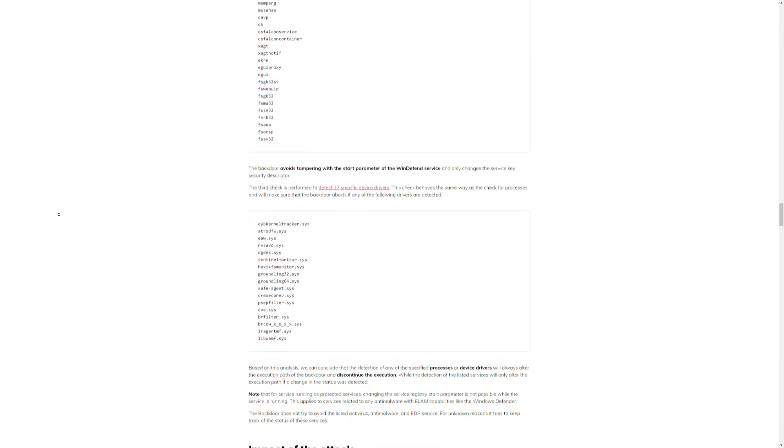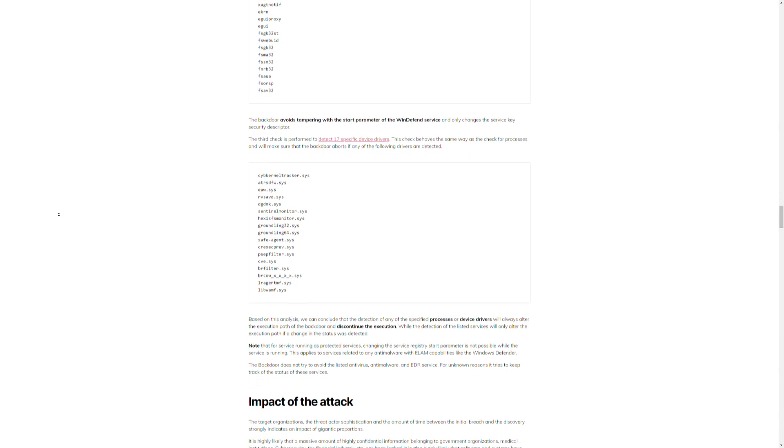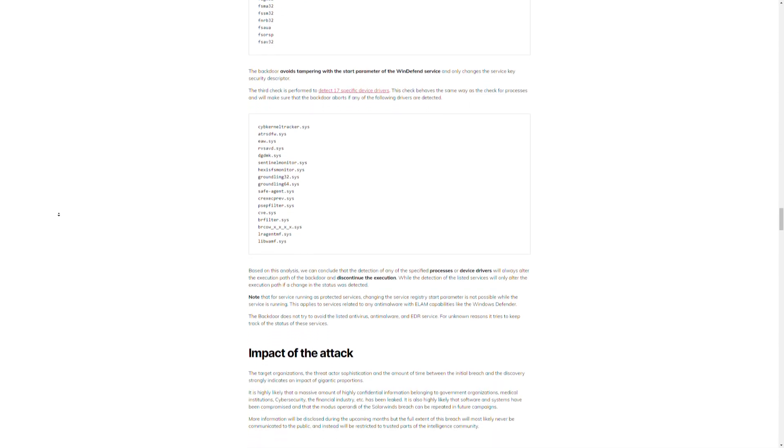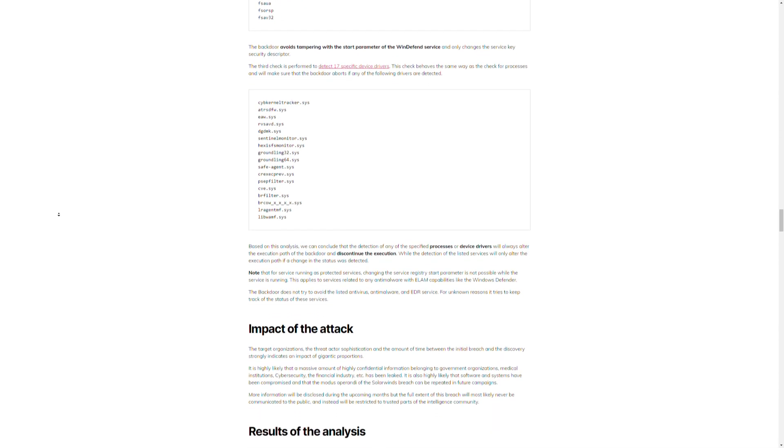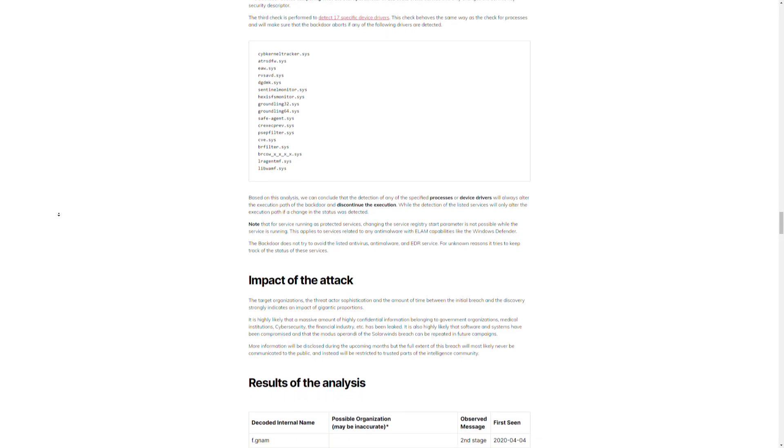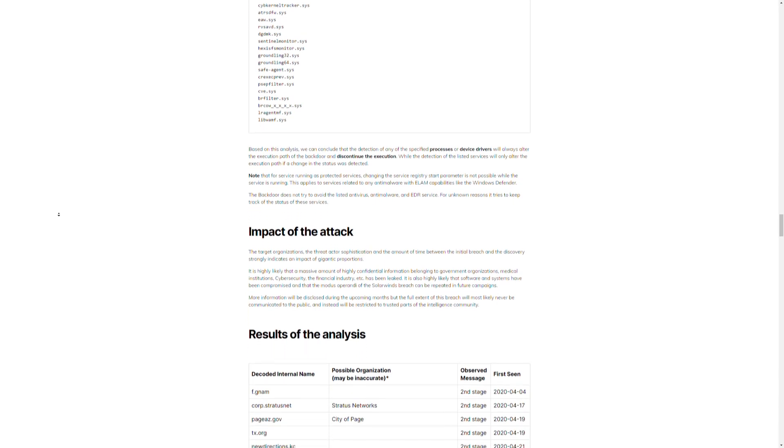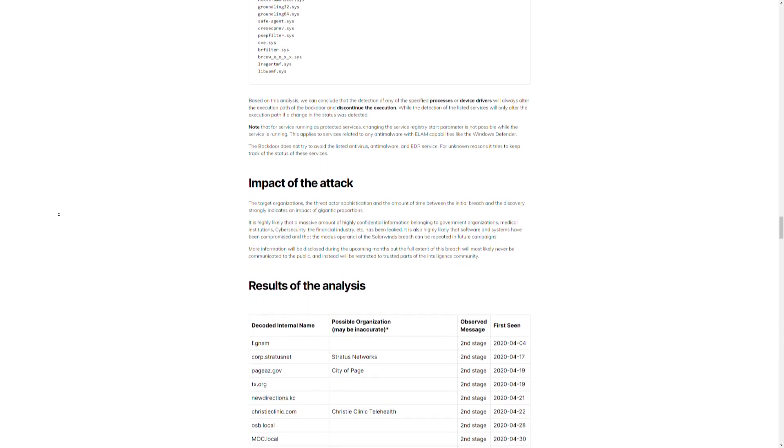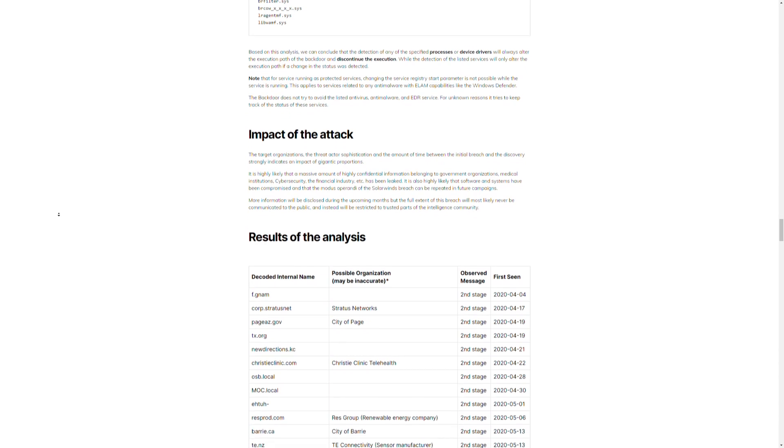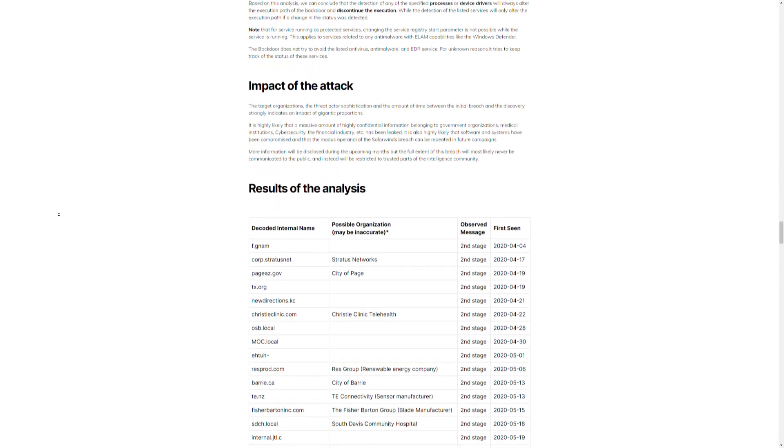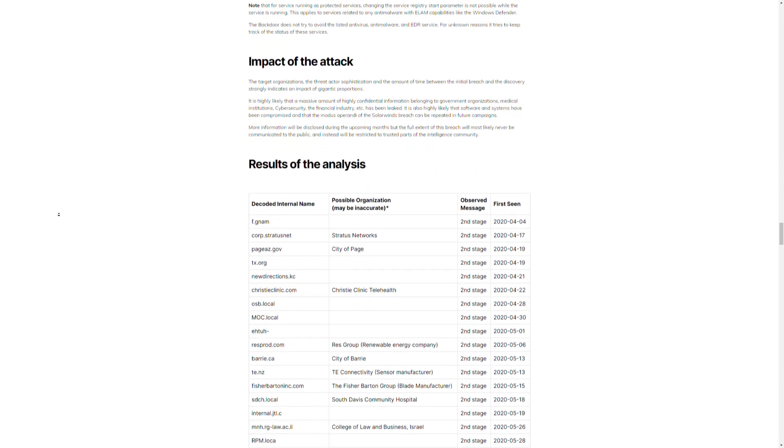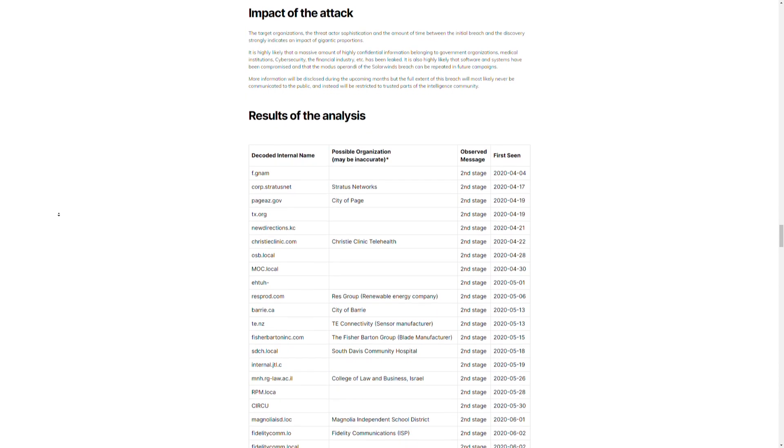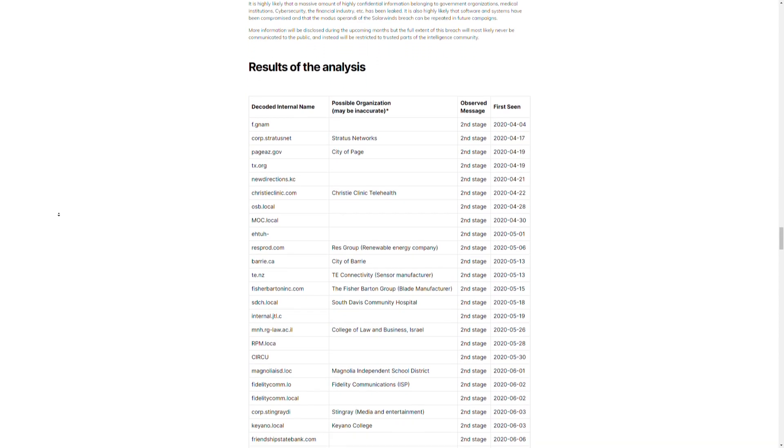Really, the bottom line here is that if a nation state or an APT sets you as the target for a hack, you're going to get hacked. There's almost nothing you can do to stop it. They have zero days. They have teams of people working behind them. This is what they do 24-7. If you're the target for a hack, you're likely going to get hacked.